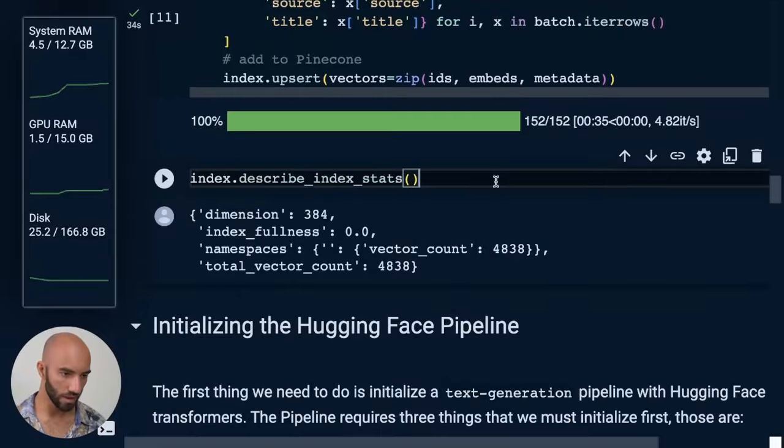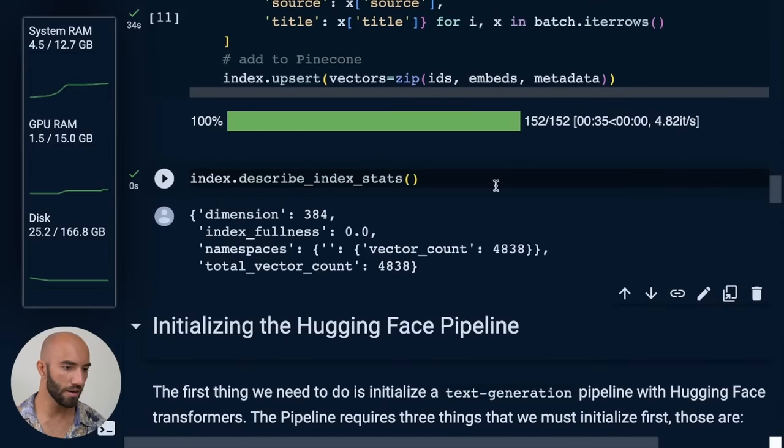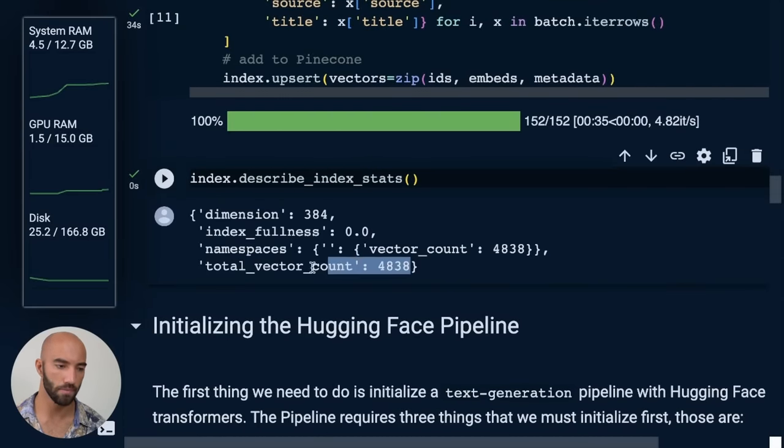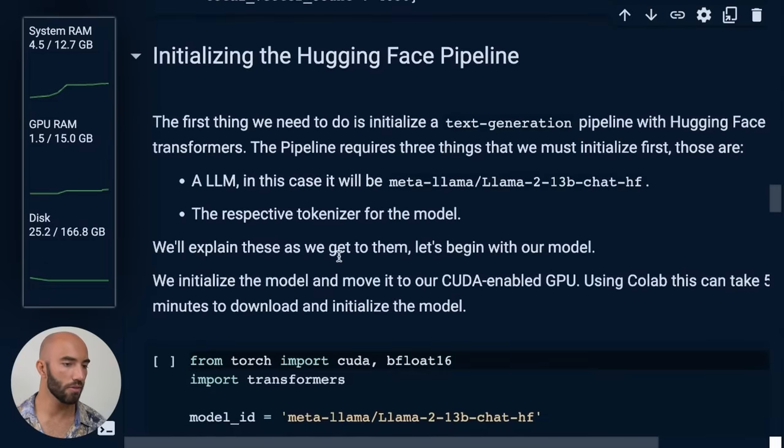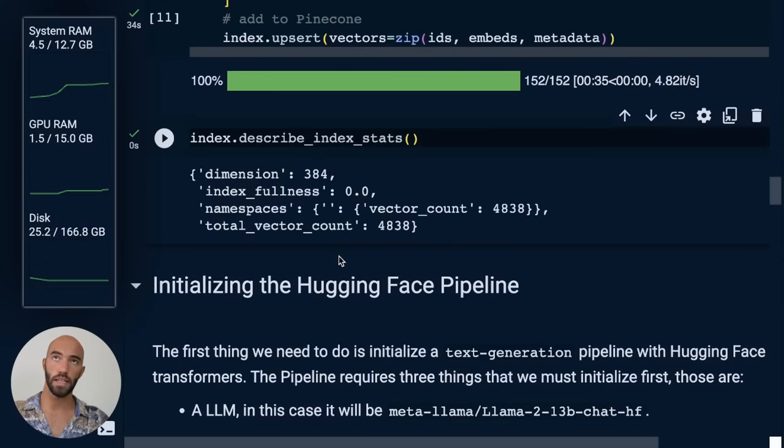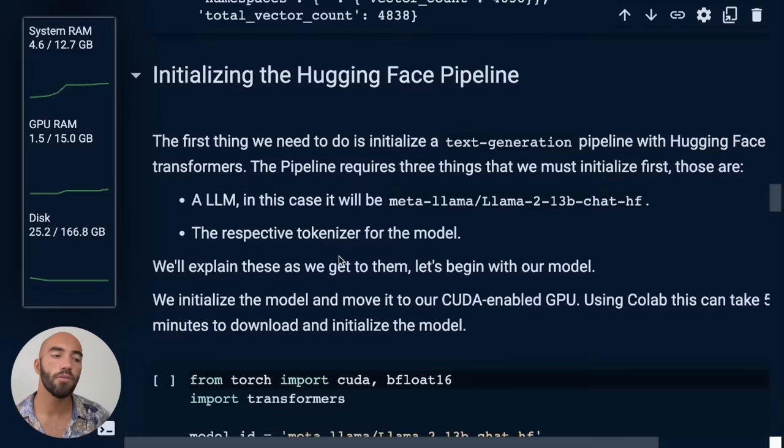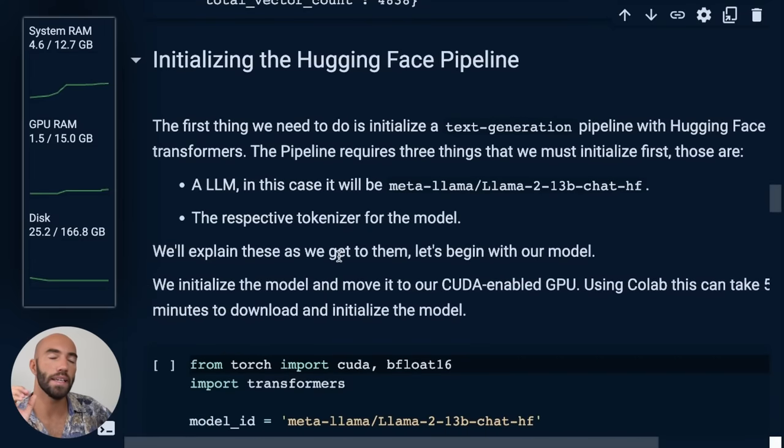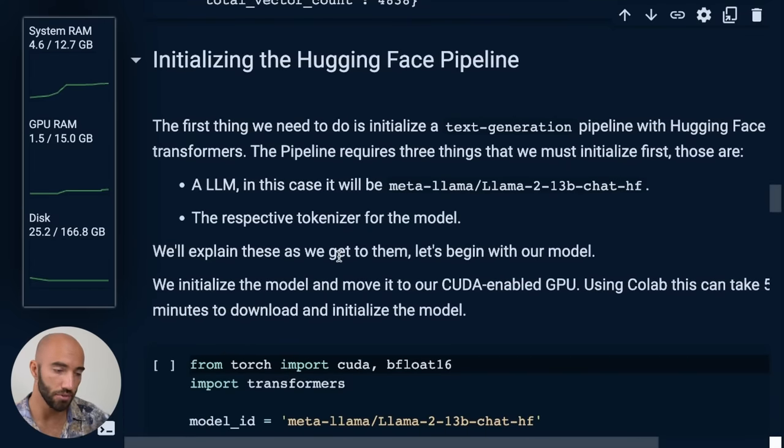So now if we describe index stats, we should see about 5000 vectors in there. So it's pretty cool. Now what we want to do, so we have our vector database ready. What we want to do now is we want to add in the LLM. So we want to add in Llama 2.